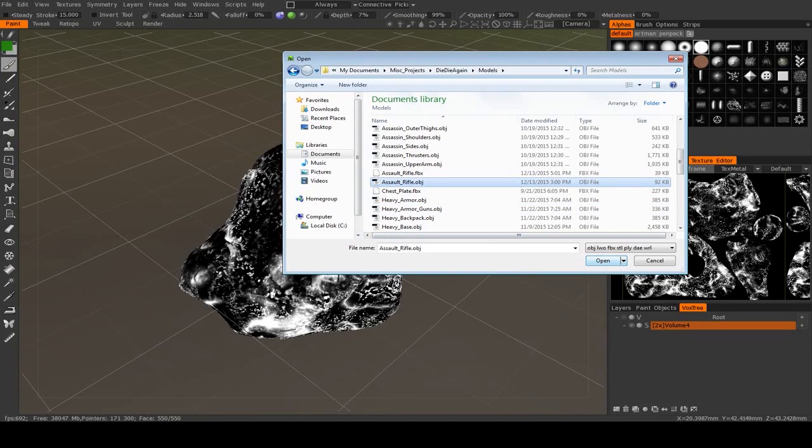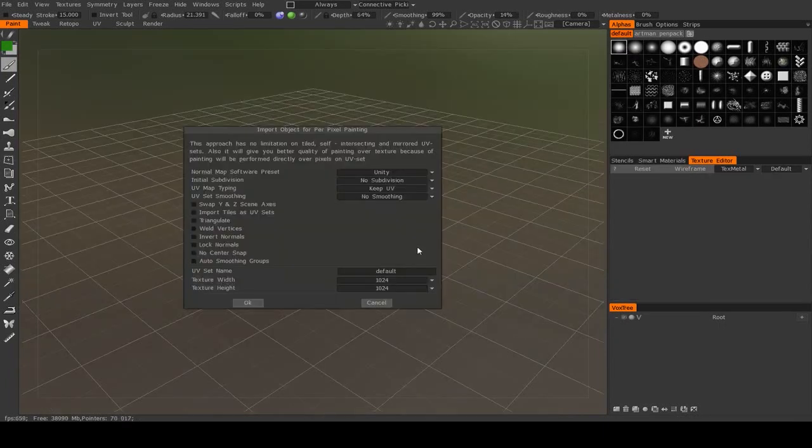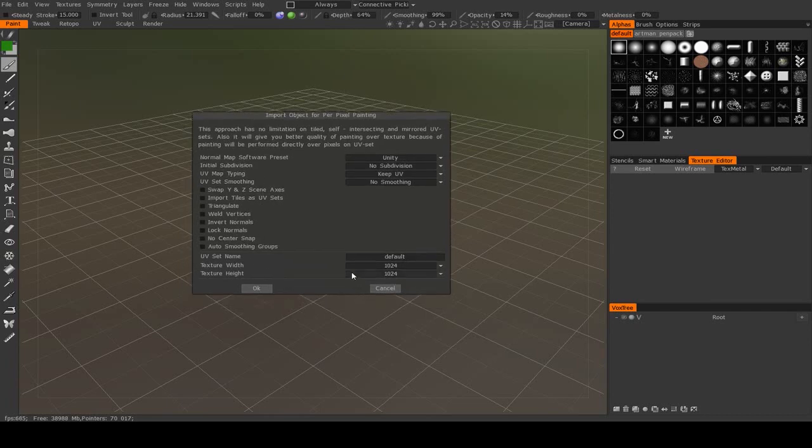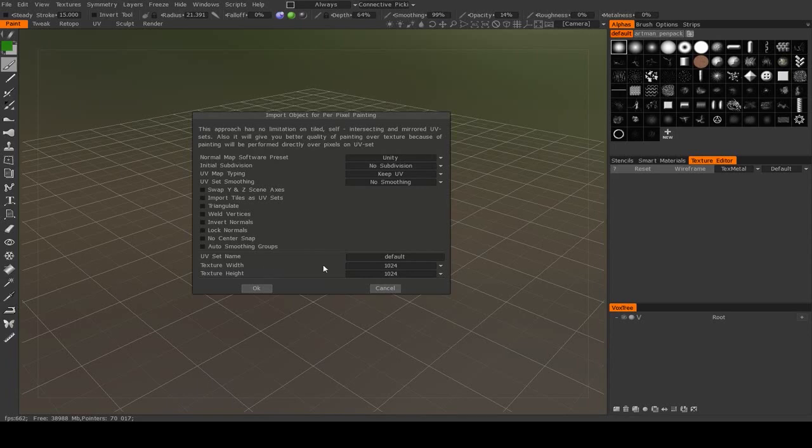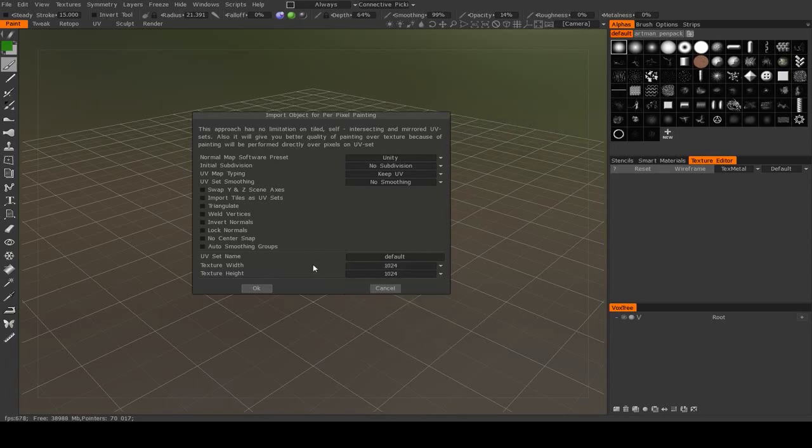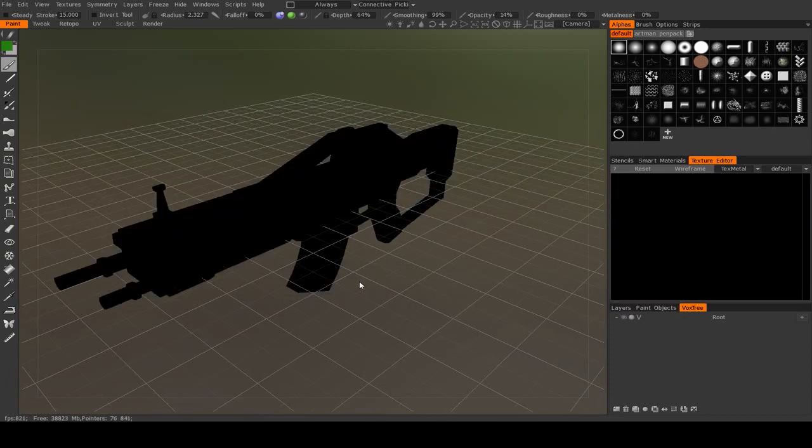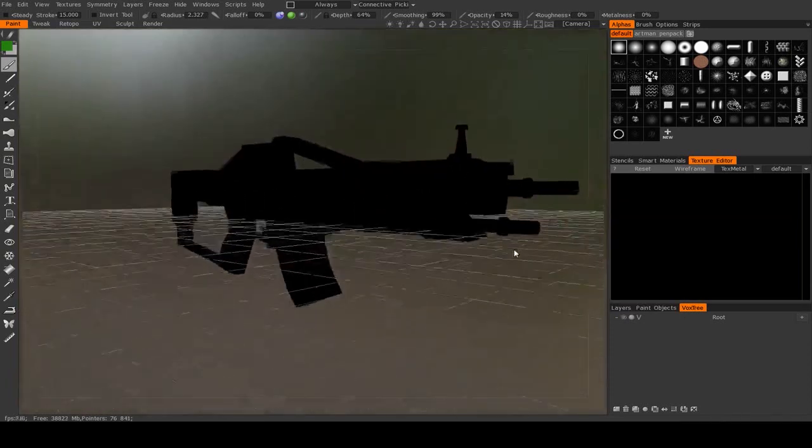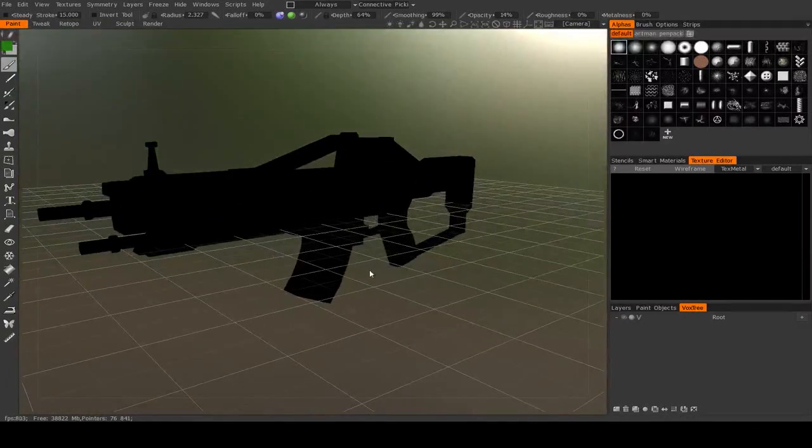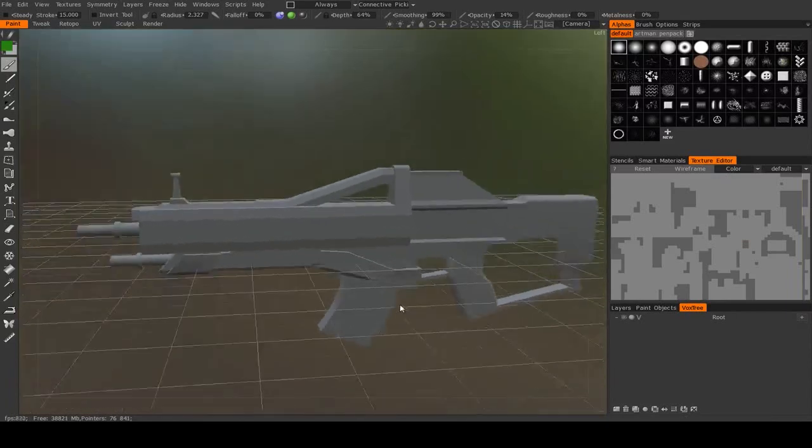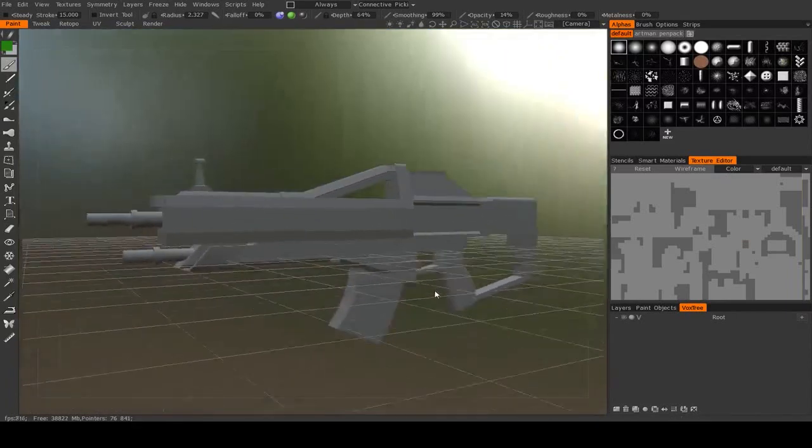Alright, let's pick this one. When you import it, it's going to ask you to create a UV set and some texture widths and height. I'm going to leave these at the default of 1024 by 1024, but you can pick any size you want. Now we'll hit OK. It's going to import an OBJ.